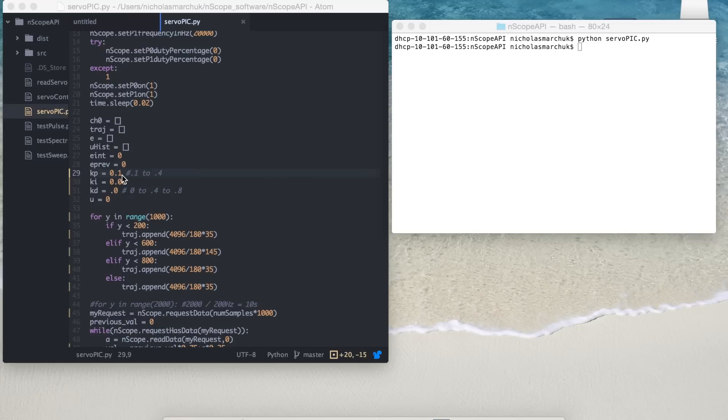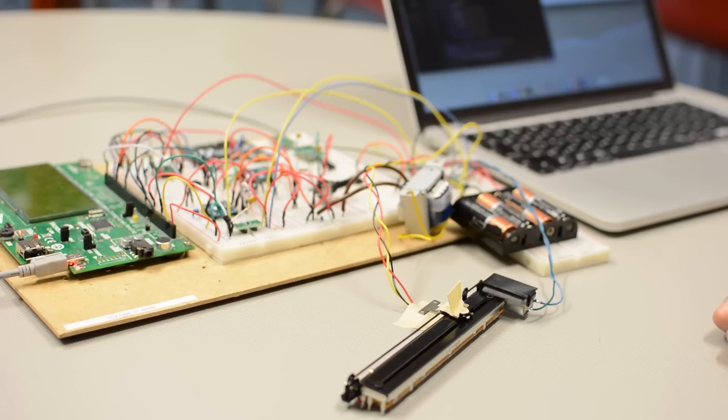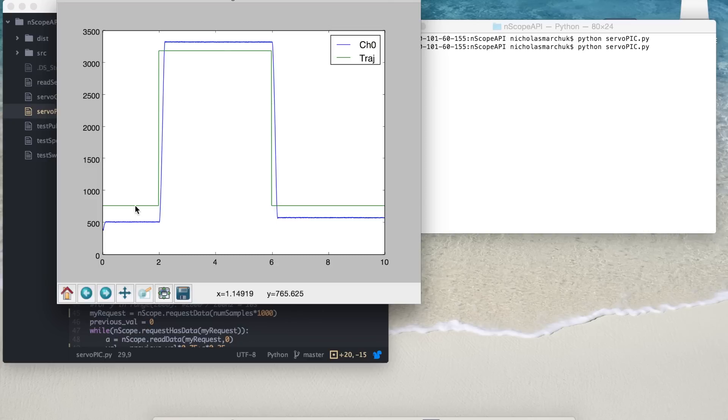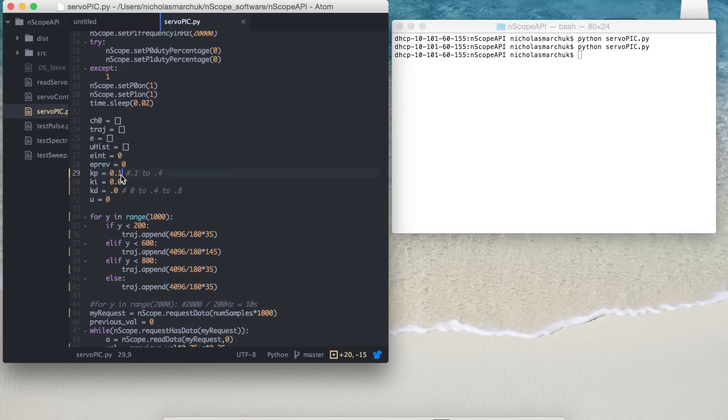So this is a standard PID controller. We'll run it with a very small Kp value. So the motor is being told to follow this green trajectory. Go from one position to another, then back. The PID has a big enough proportional gain to move it in the right direction, but the small amount of error can't overcome the amount of friction in the motor.